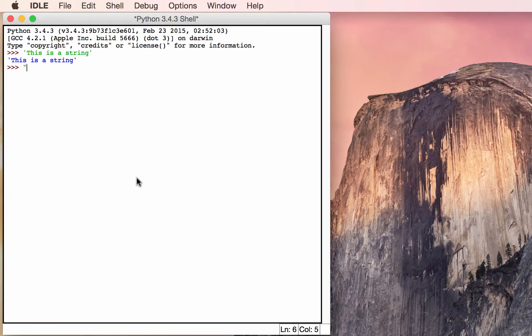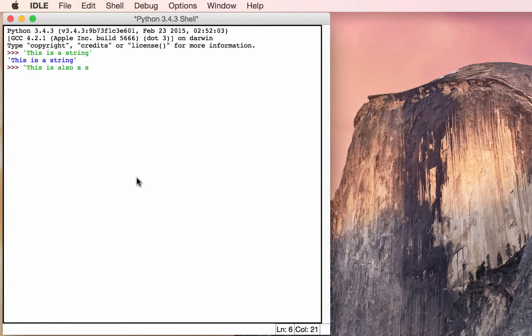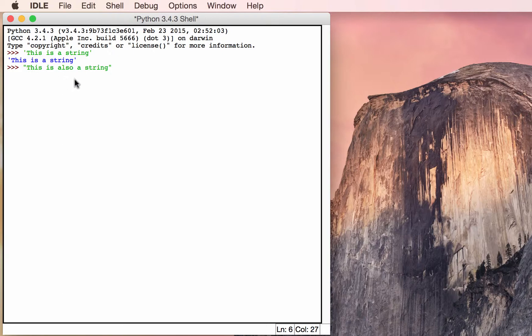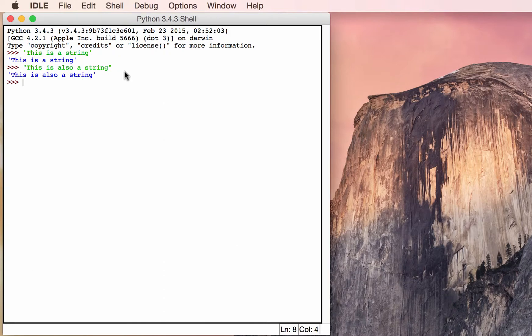You can do the same thing with double quotes. The cool thing about this is that you can actually intermingle quotes within quotes. So if you have conjunctions like don't or isn't, you can wrap them in double quotes and you don't have to escape them. Let's take a look at one of those examples so you know what I'm talking about.